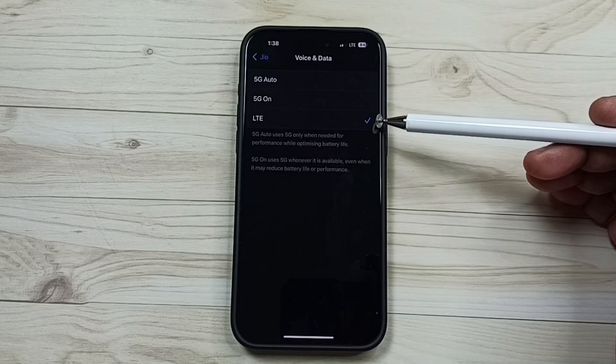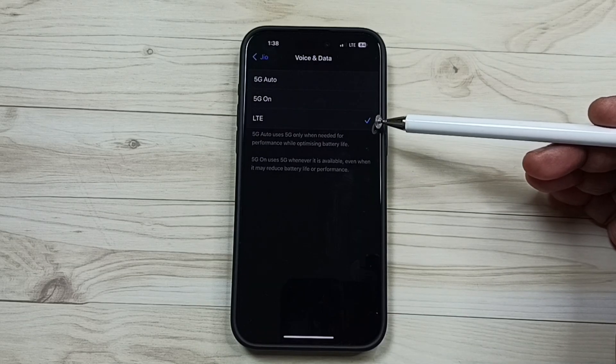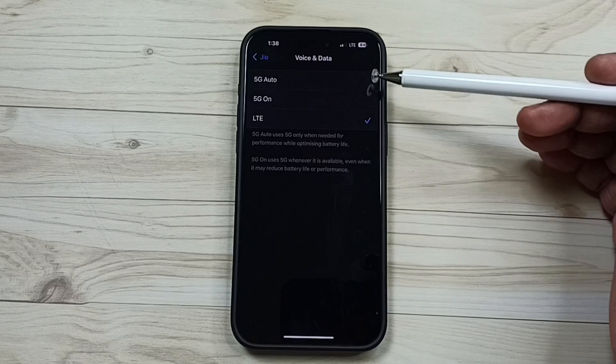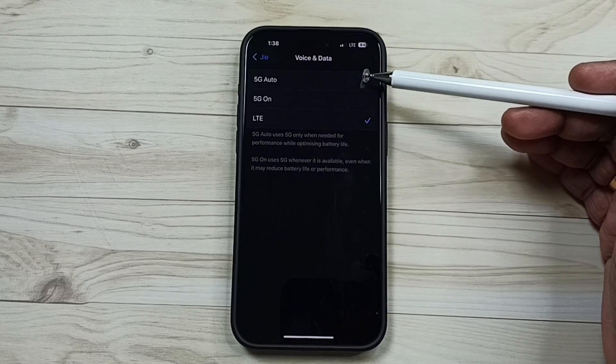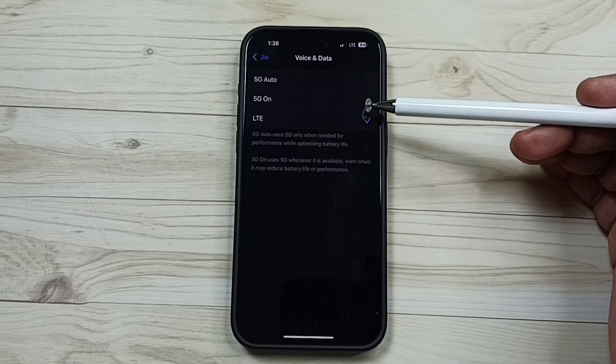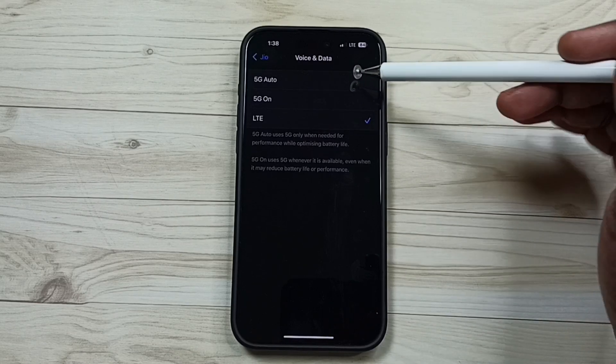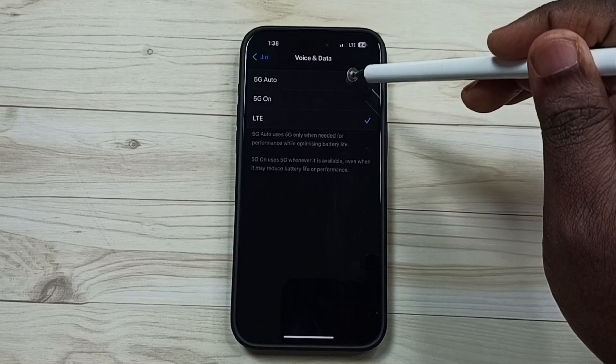Here right now I am using 4G or LTE. So I am going to enable 5G. Here you can see two options, 5G auto and 5G on. Let me select 5G auto.